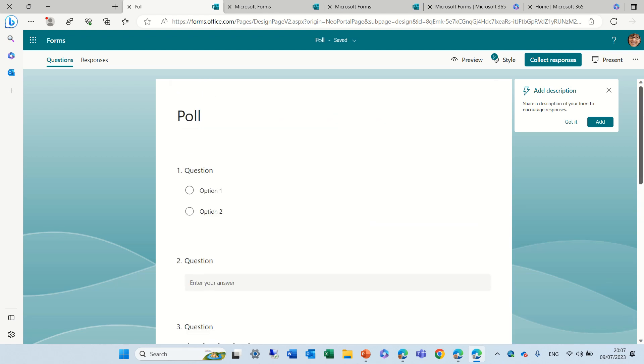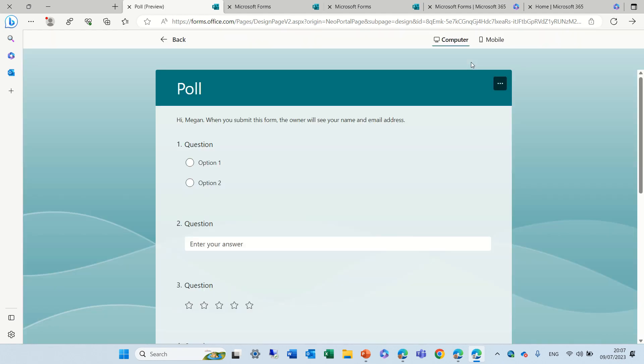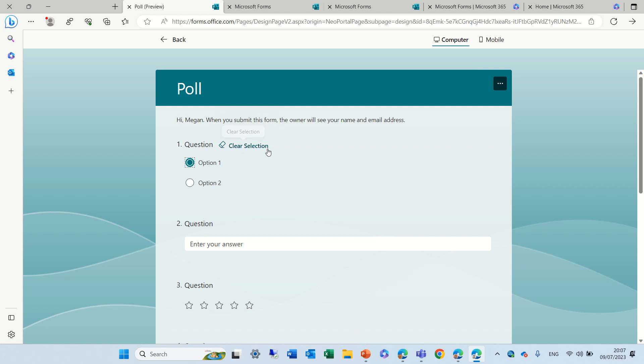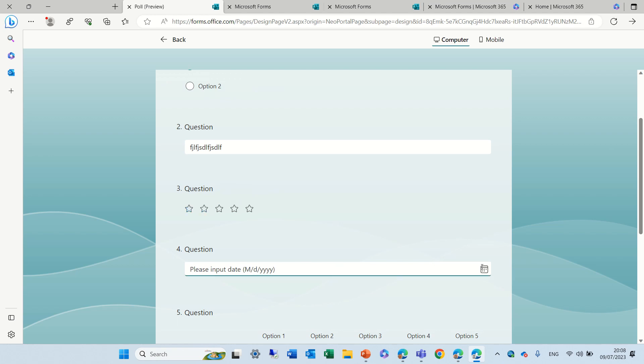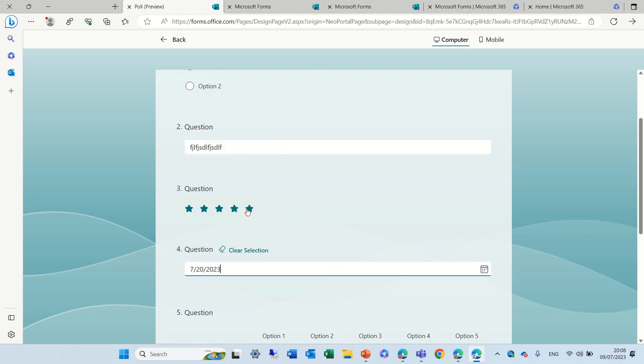So what we can do is now we can preview it and I can choose an answer. Now notice clear selection has been showing up. For the text I don't see it's possible but for the rating we can clear it, for the date we can also clear it, so that's cool.